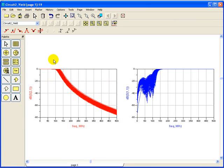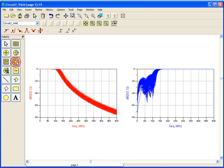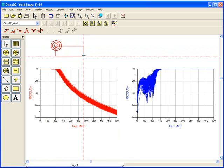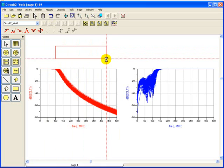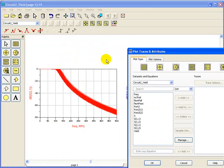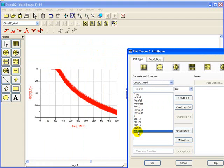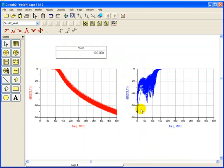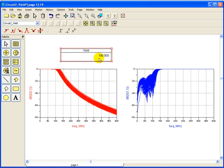To plot the yield number we can use the table plot and drag it to the size we want. We can see in data set we have a parameter called yield. We can display this yield by adding it and right now it tells us that for the passband criteria all the circuits are meeting our specifications hence the yield is 100 percent.